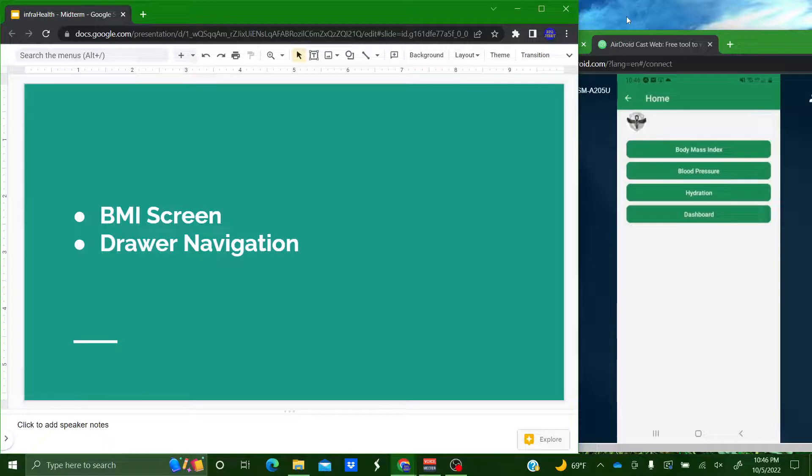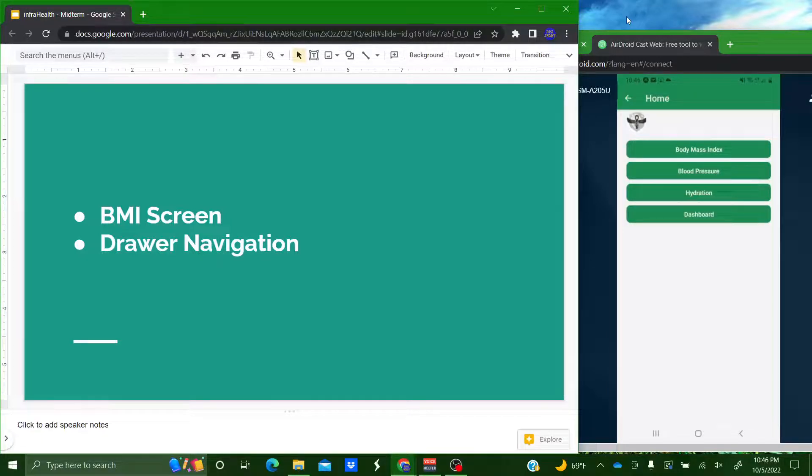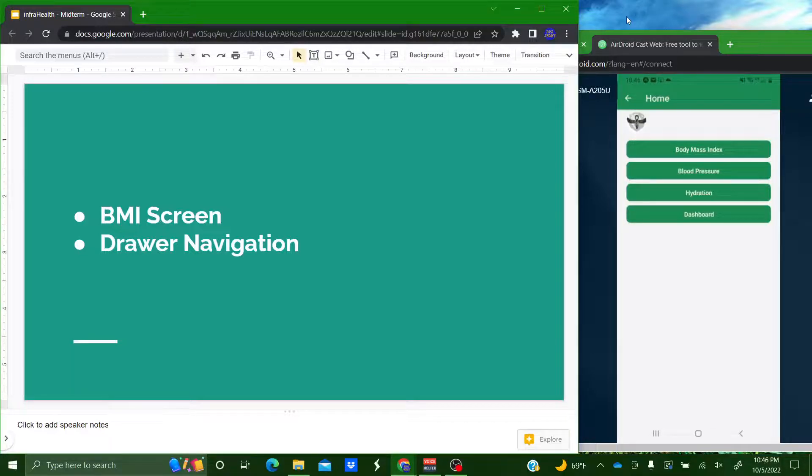We also have a BMI calculator. It's just a simple calculator right now but it's later going to be part of a tab for the athlete to do other calculations as well. And now I'm going to pass it off to Garrett.